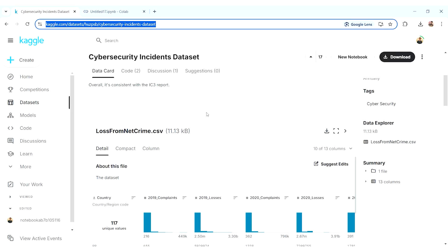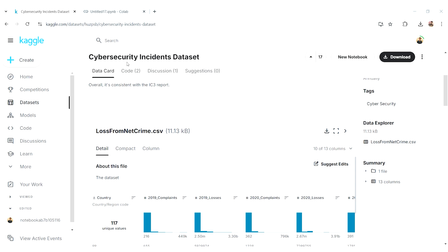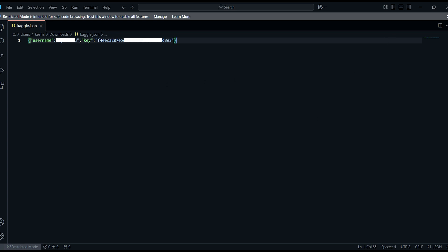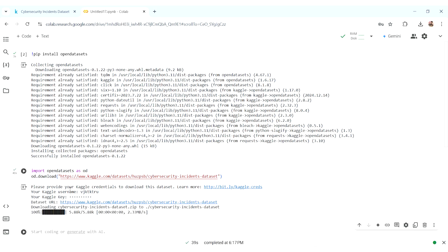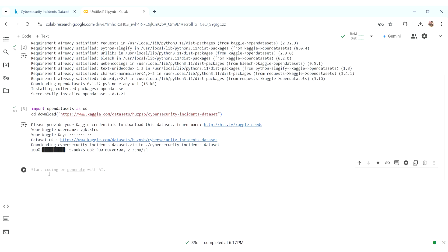From the 'Create New Token' step, just open that downloaded file. Here you can see the username and the key. Just copy the username and paste it when prompted. Then it will ask for the Kaggle key — again copy the Kaggle key, paste it, and press enter.